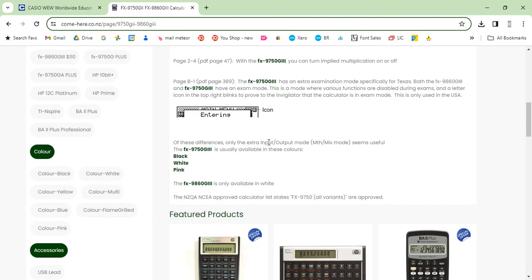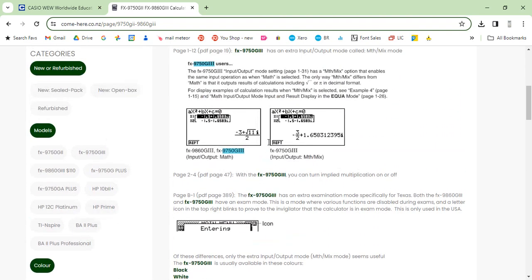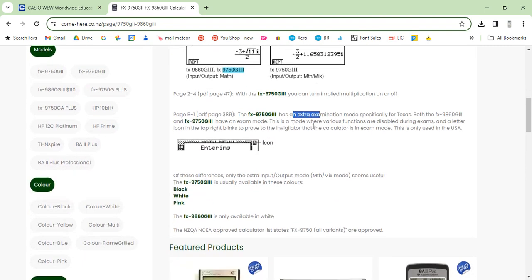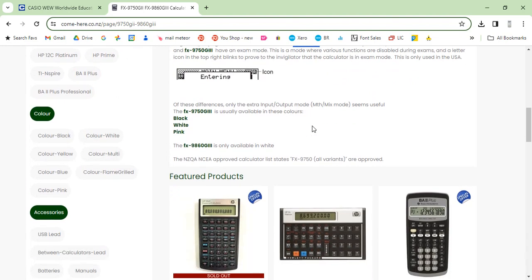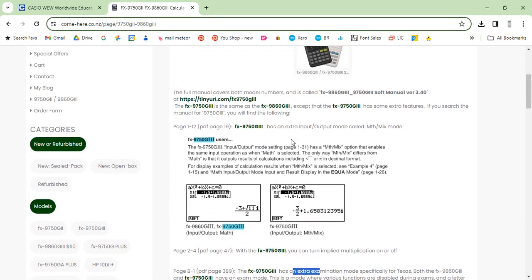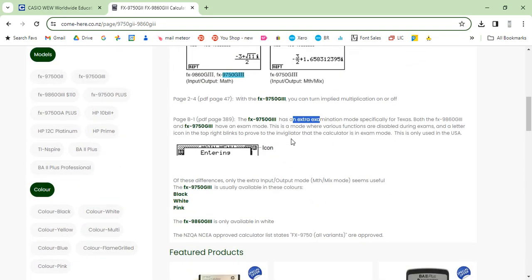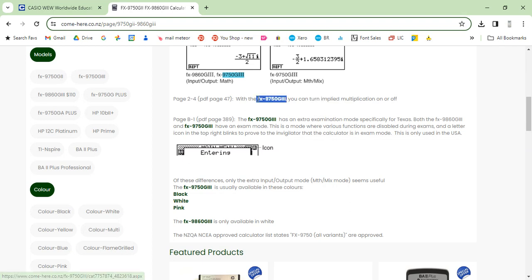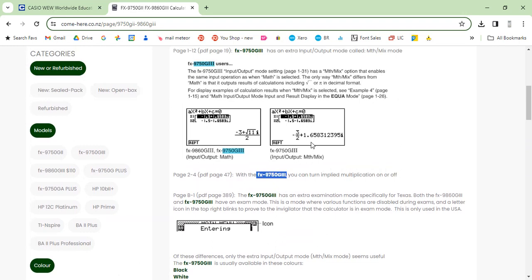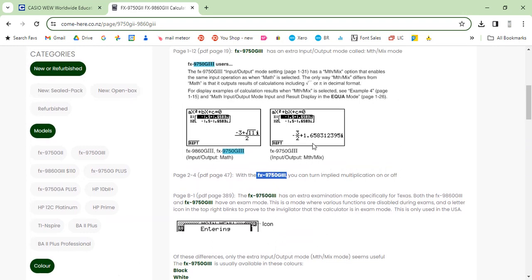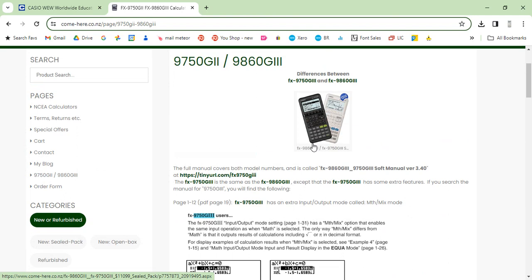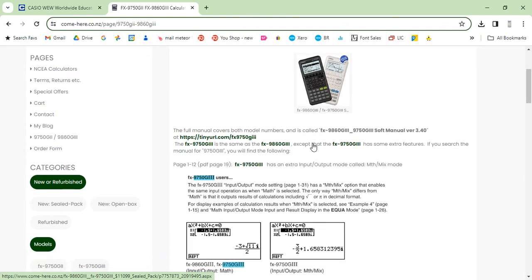There is an examination mode specifically for Texas, so not relevant, not used in New Zealand. And you can turn implied modification on or off with the 9750G3. So those are the three differences that the 9750G3 has according to this version of the Casio manual. Because this Casio manual covers both models. So thanks for watching.